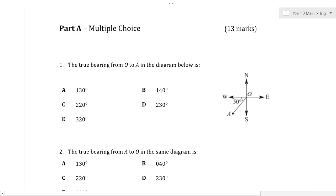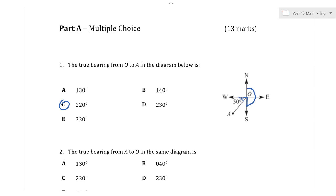We've got the true bearing from O to A. The true bearing is always measured from north, going clockwise. That's 90, that's 180, and in here is 50 degrees, so in here must be 40. This must be 90 degrees, so that's 40 degrees. So 180 plus 40 is 220 degrees — the answer is C. Always clockwise from north: that's the true bearing.